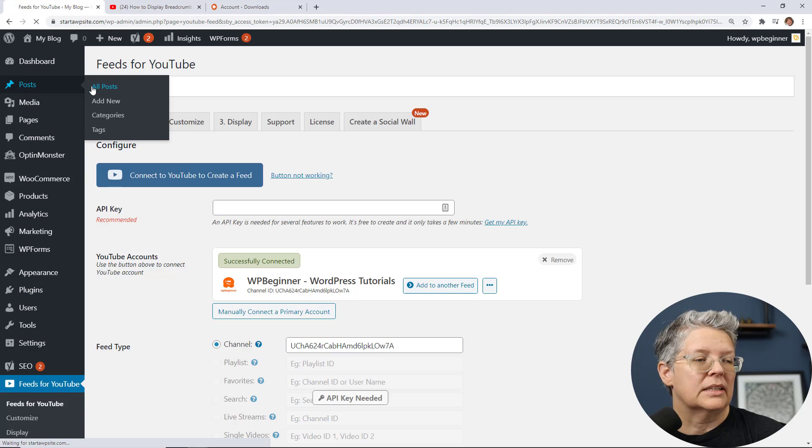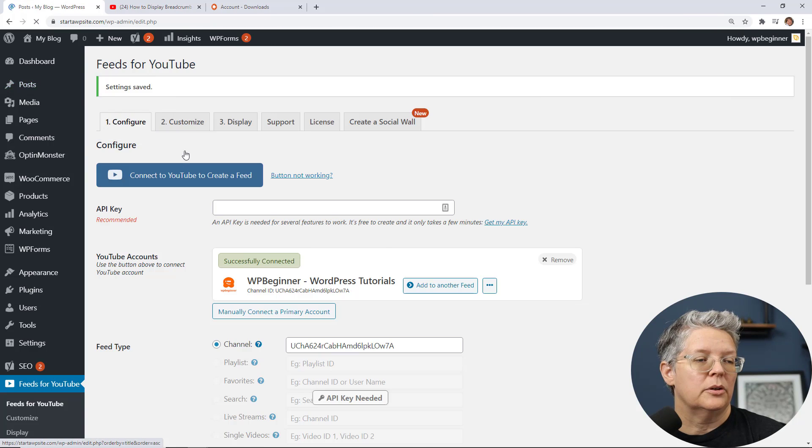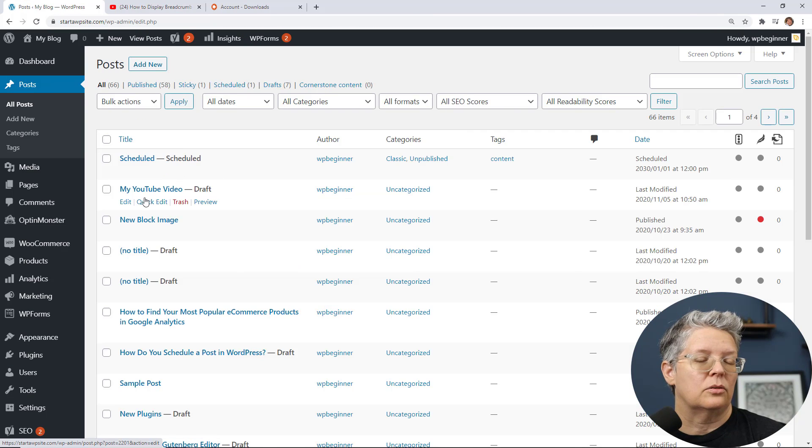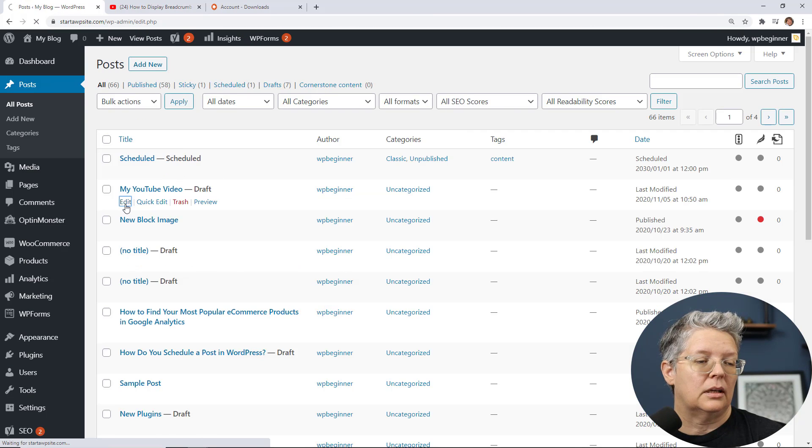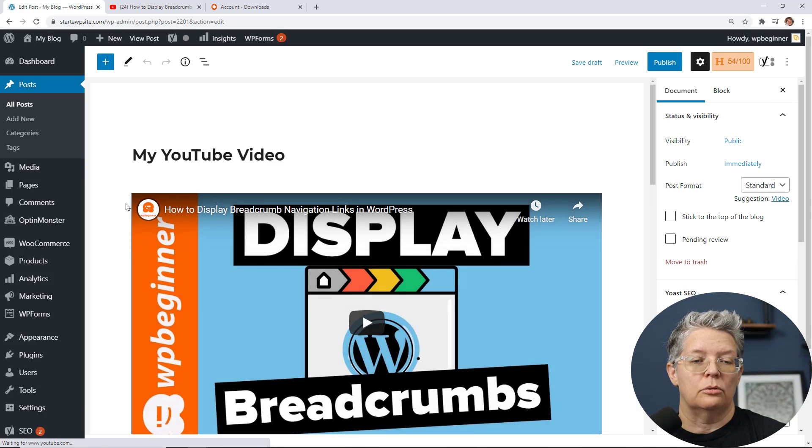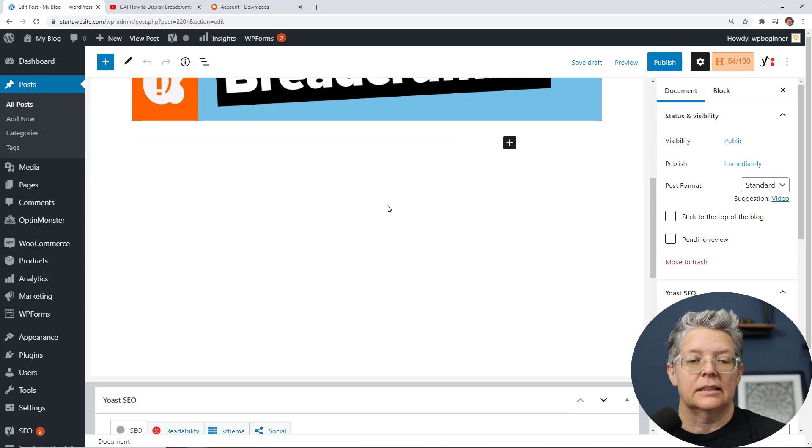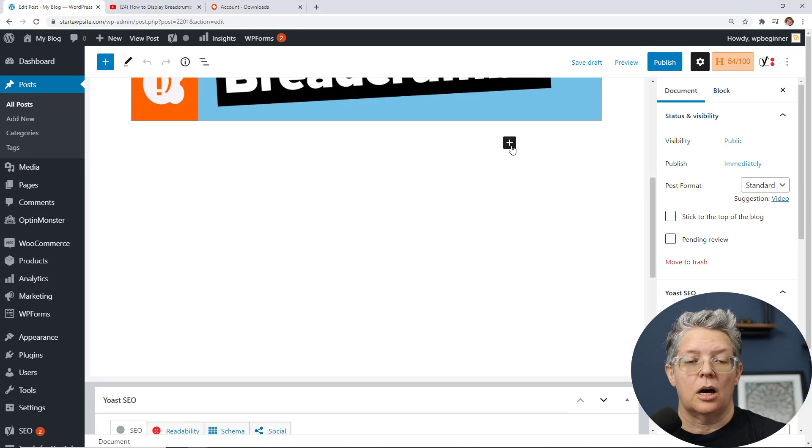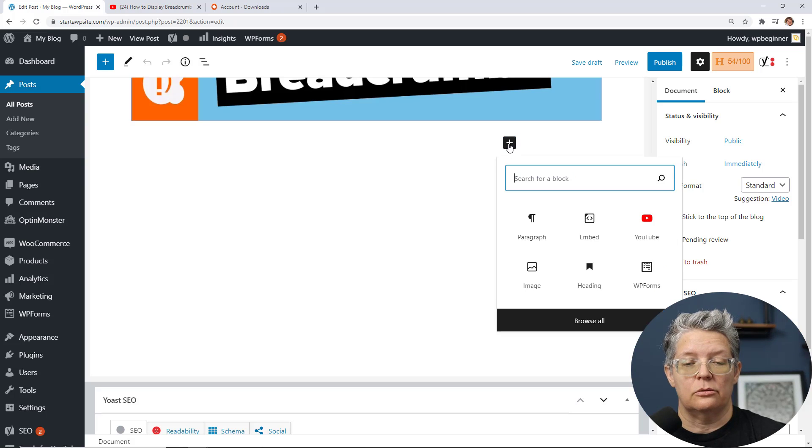So to get this on one of our posts we're going to go back to that YouTube post and YouTube video. You can scroll down to a new line and I can click on the Gutenberg add block looking for feeds for YouTube.